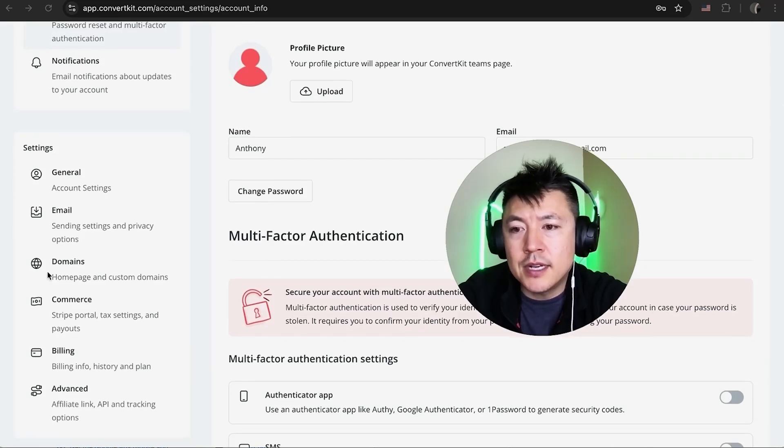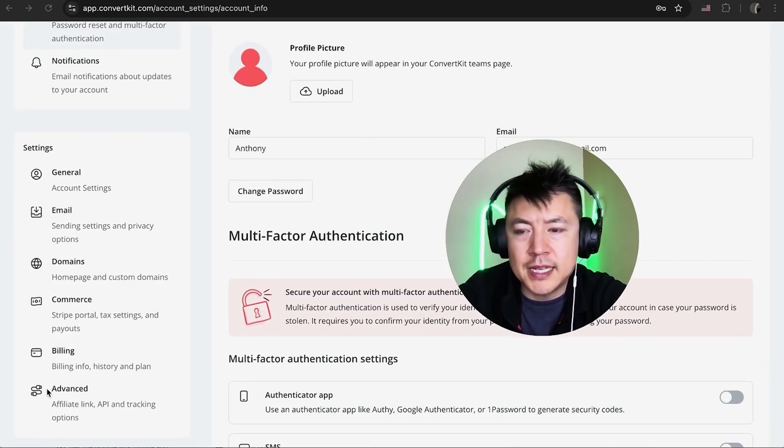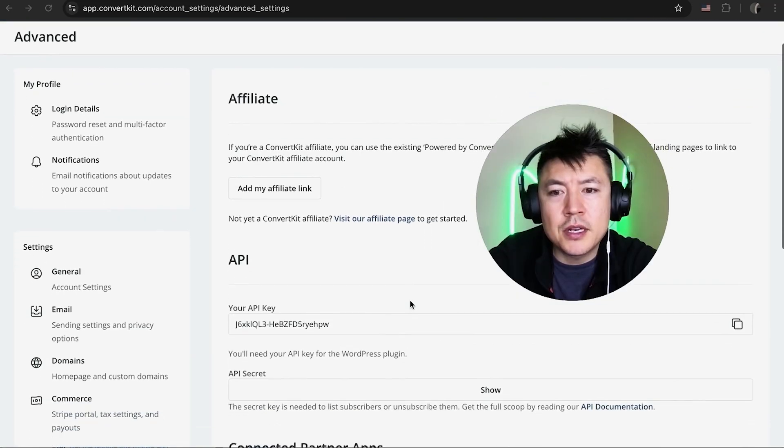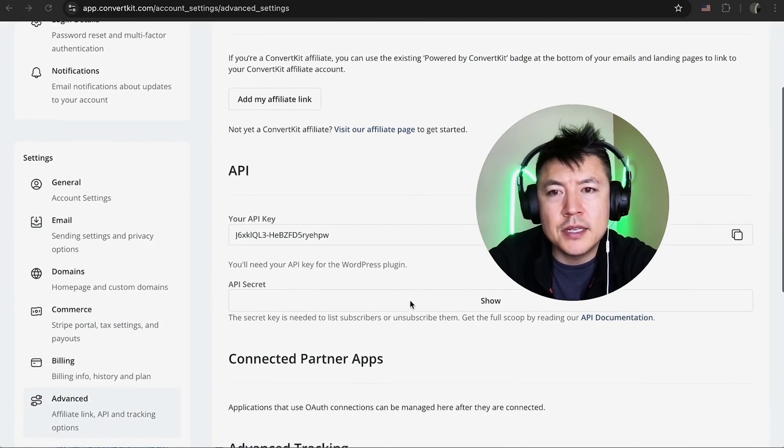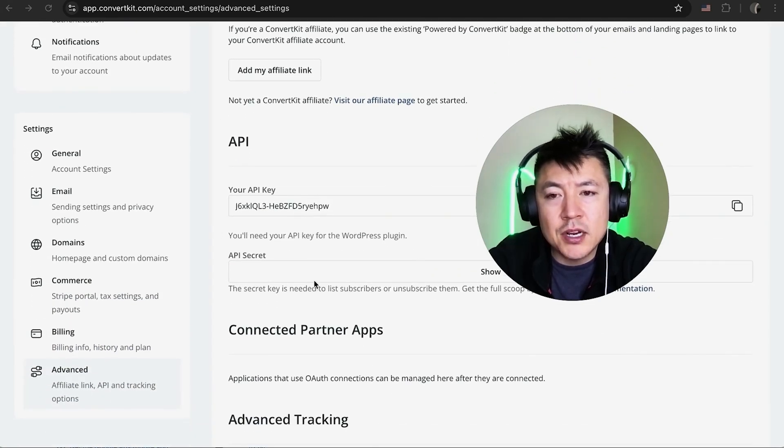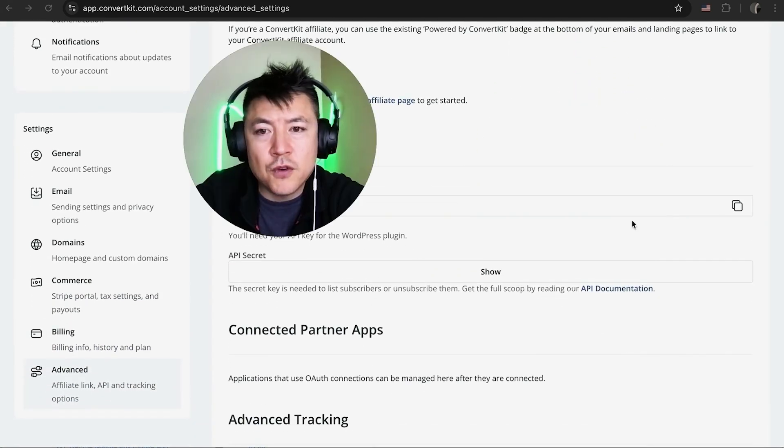However, in order to get your API to connect to ManyChat, just scroll down on the left side here and then you're going to see this button here called Advanced. It looks kind of like a little USB cord. So once you do that, you're going to scroll down until you see the section called API and then the second line here is the API secret.